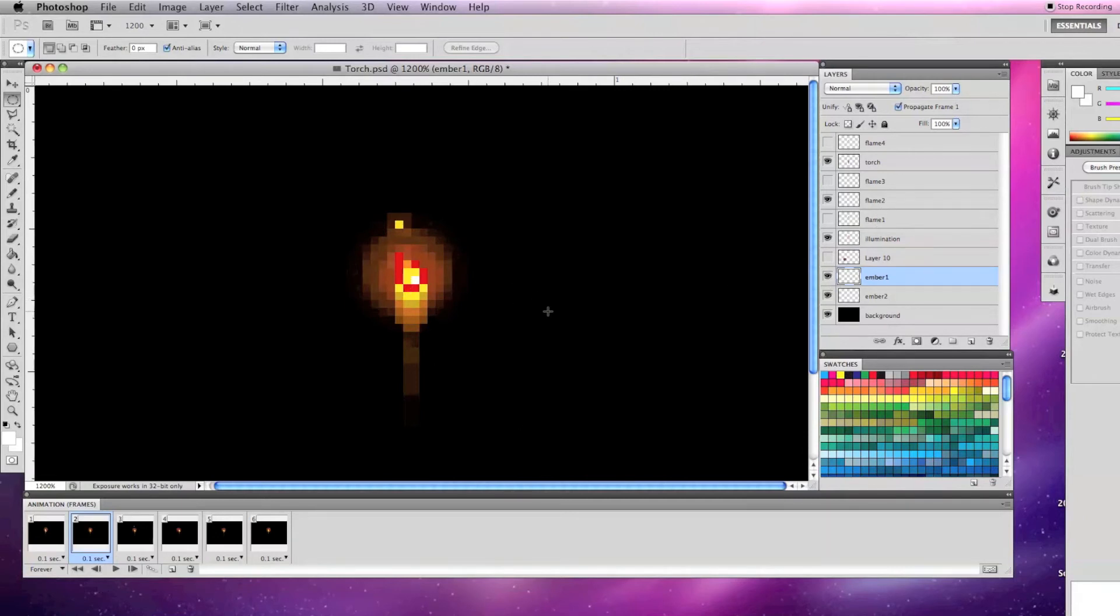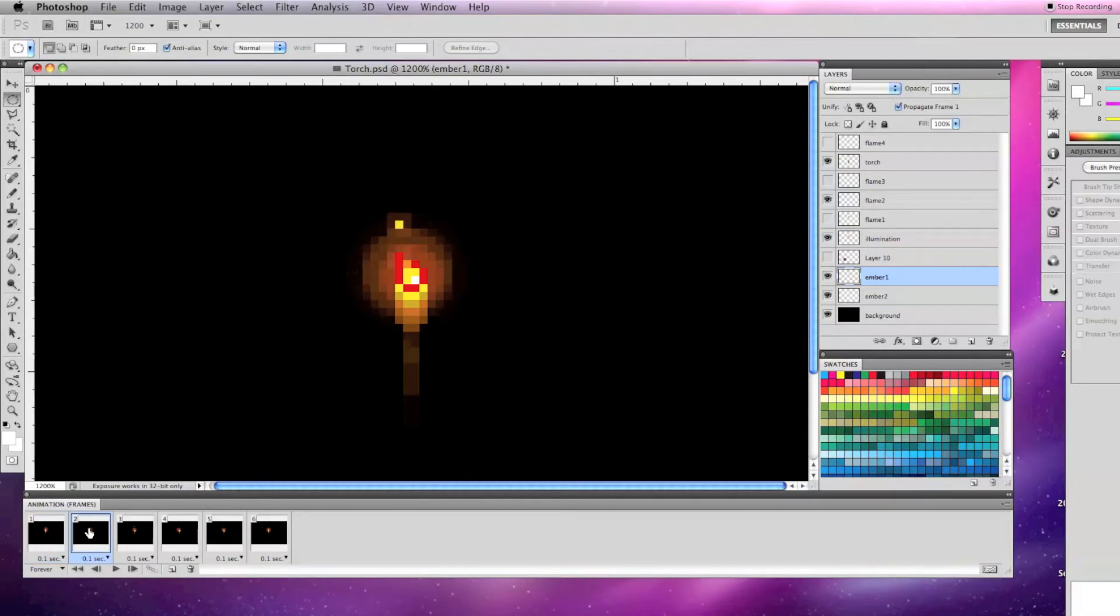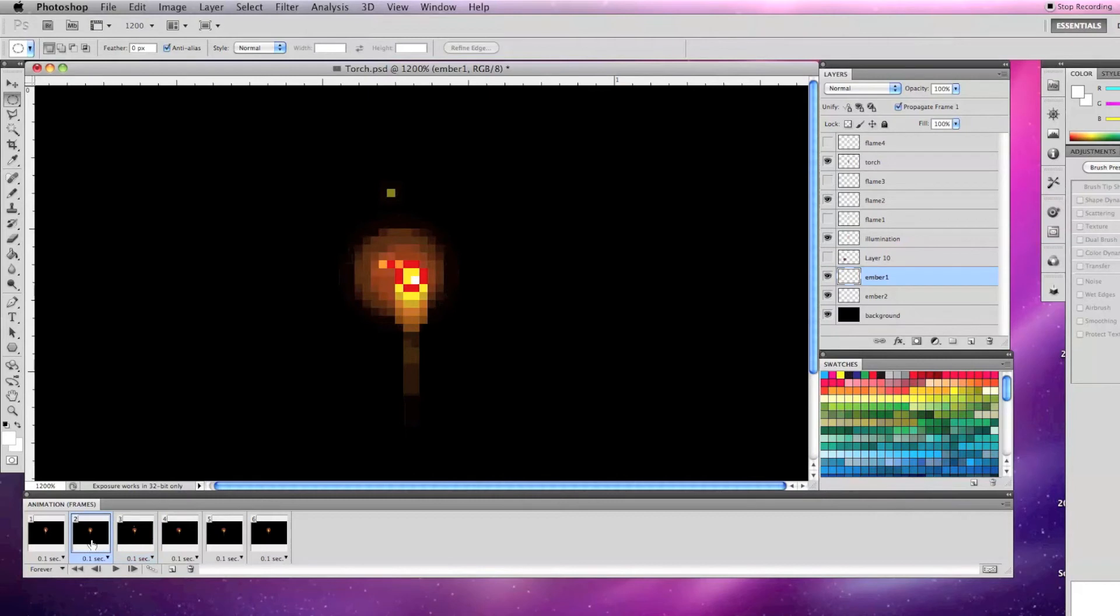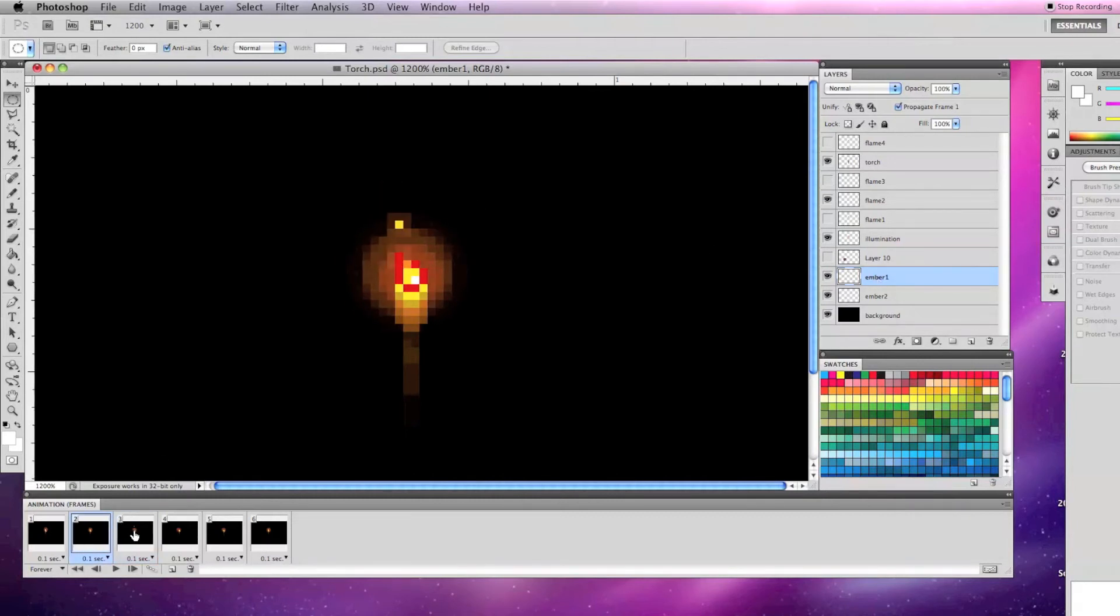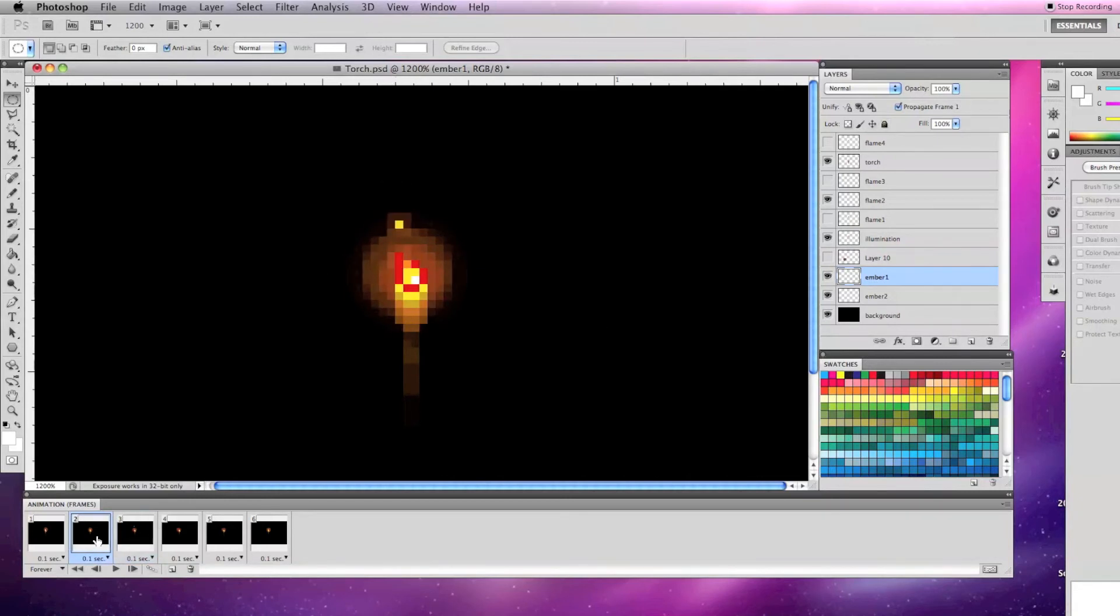On frame 3, I just have the flame 3 layer visible. I have moved the illumination one pixel to the left, the ember 1 up and to the left, and ember 2 to the left. I have also changed the opacity of ember 1 from 100% in frame 2 to 55% in frame 3.